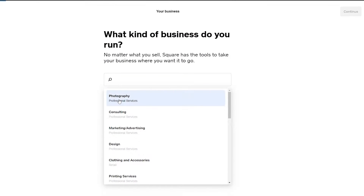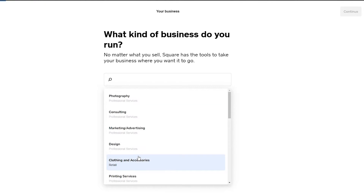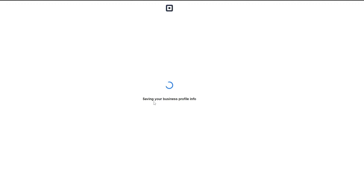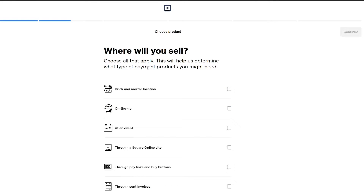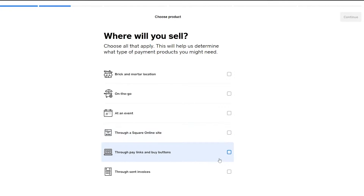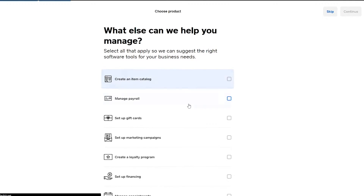Then it asks what kind of business do you run — photography, consulting, design, clothing and all of that. We'll go ahead with clothing and accessories and click on continue. It's going to save your profile, then ask where do you sell: brick and mortar, on the go, at an event, through a Square online store, through pay links and buttons. We'll select online store.